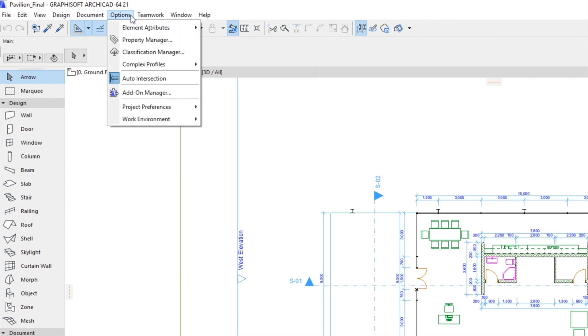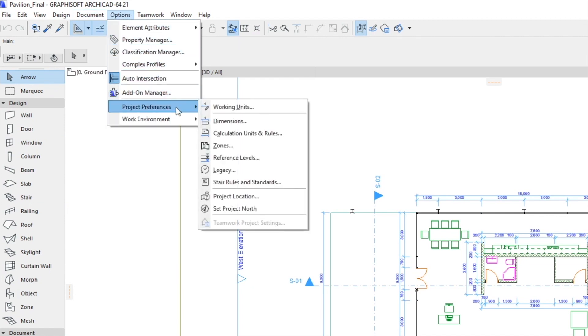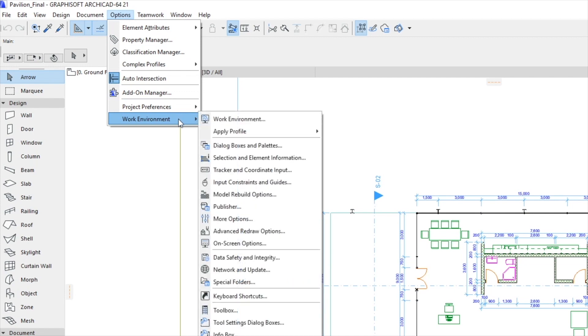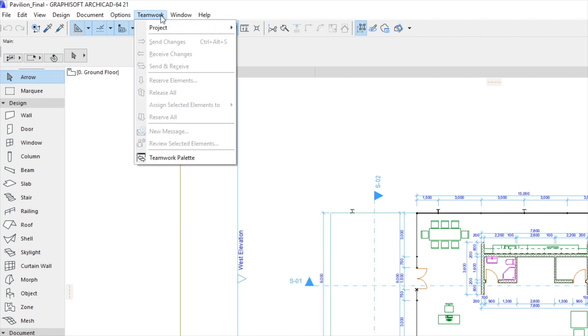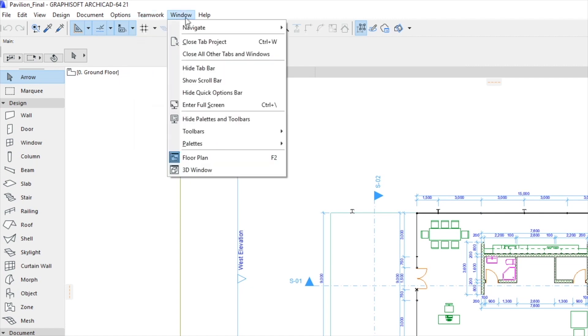Commands in the Option menu regulate basic settings and the work environment. The Teamwork menu supports collaborative work, and the Window menu sets the visibility of the toolbars and palettes.